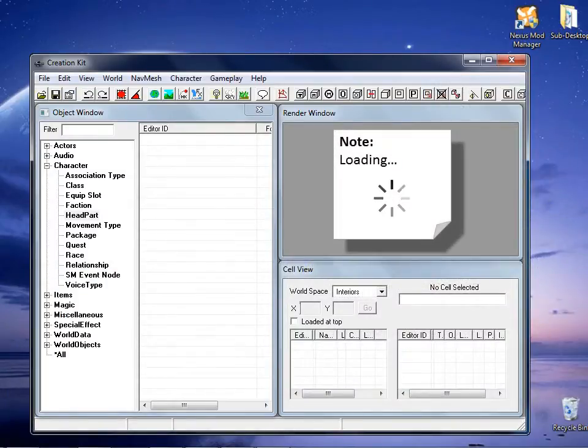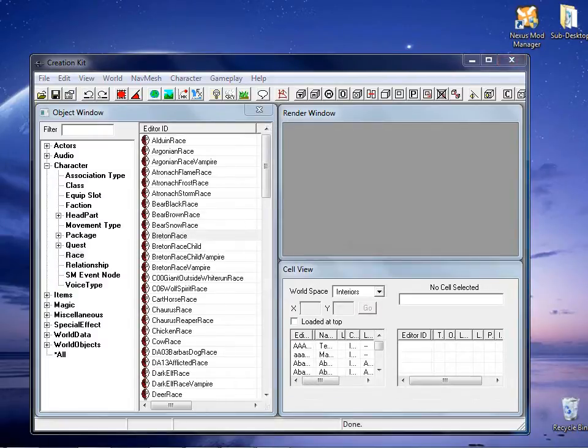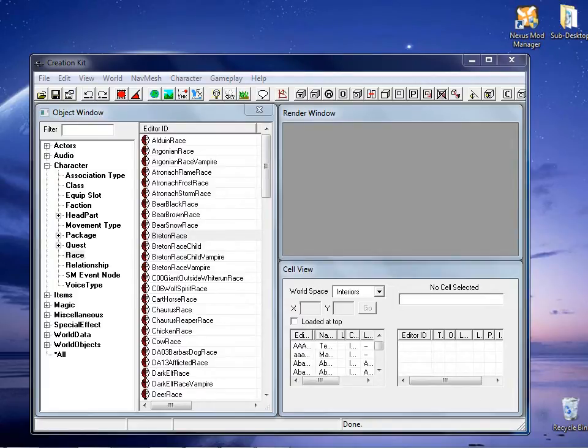After selecting the plugins, the application will take a few minutes to load all the files. Once the application finished loading, you will be able to see the list of items under the object window.